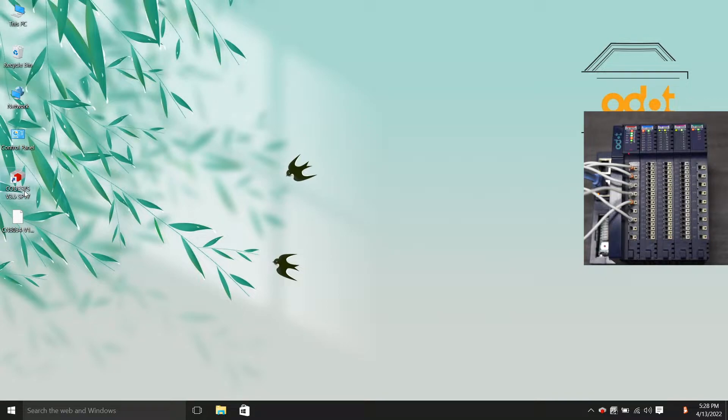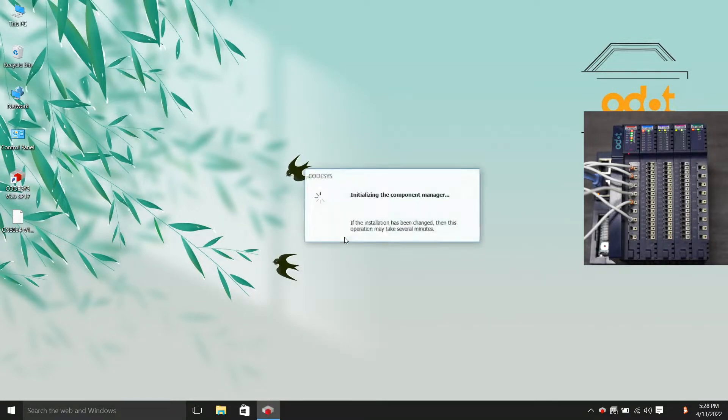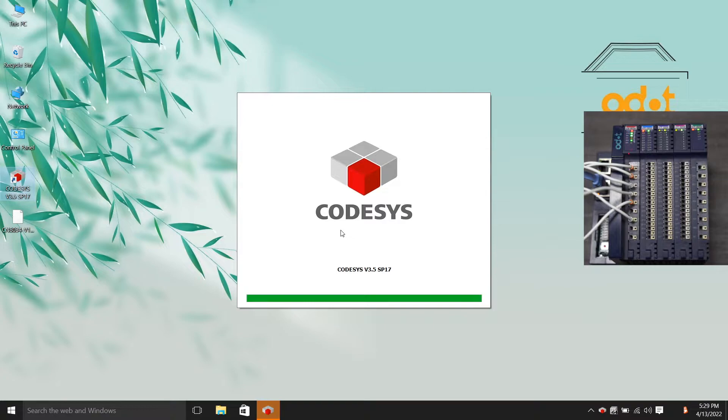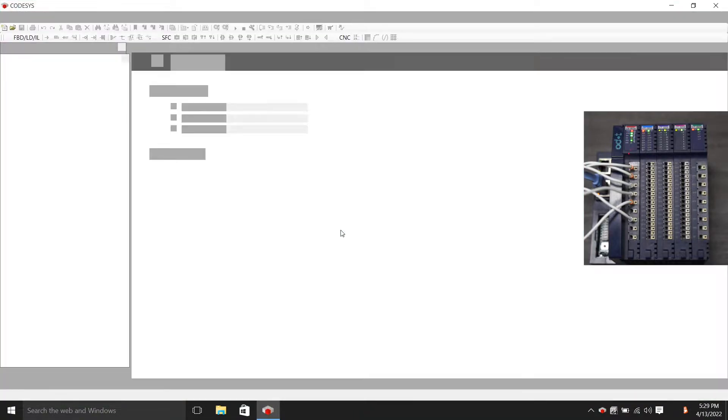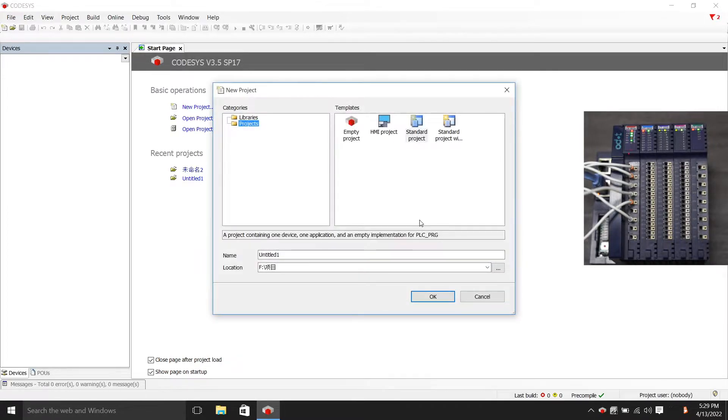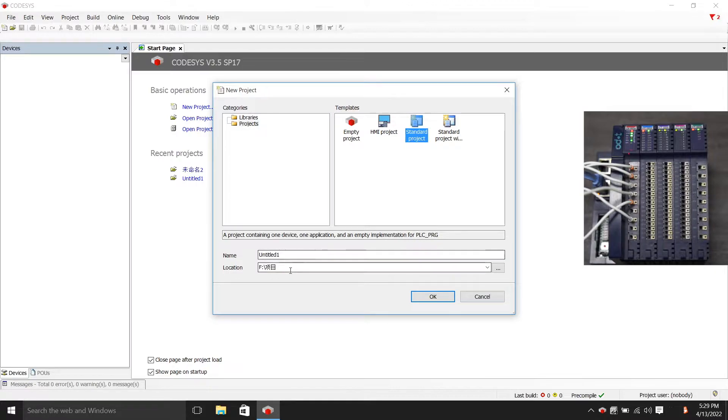Double-click to open the Codesys file. Okay, let's build a new project. Here we choose the standard project, then choose the name and path as you like.